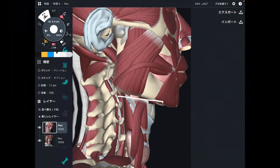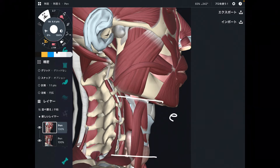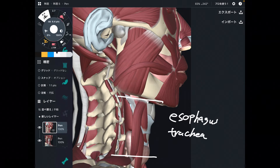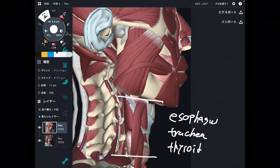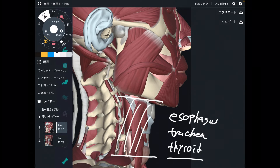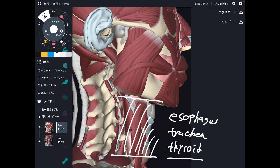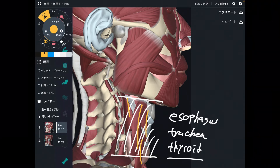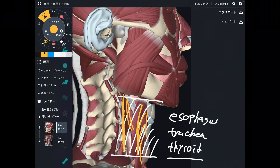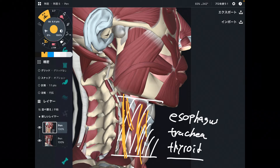Around the throat there are the esophagus, trachea, and thyroid — these relate to the digestive system, endocrine system, and circulatory system. You can see the throat as an internal organ area. If you look carefully, there are muscles around the throat, and in front of the cervical spine there is muscle as well.